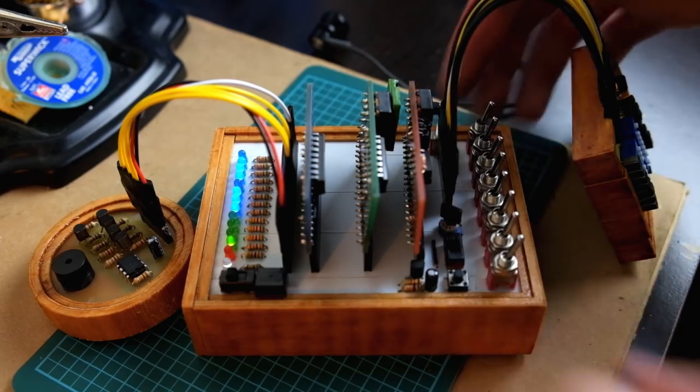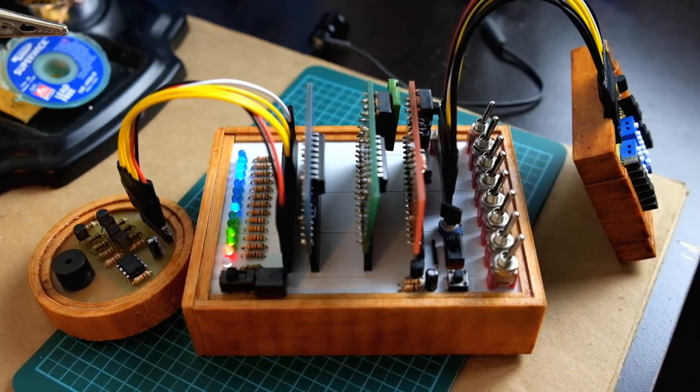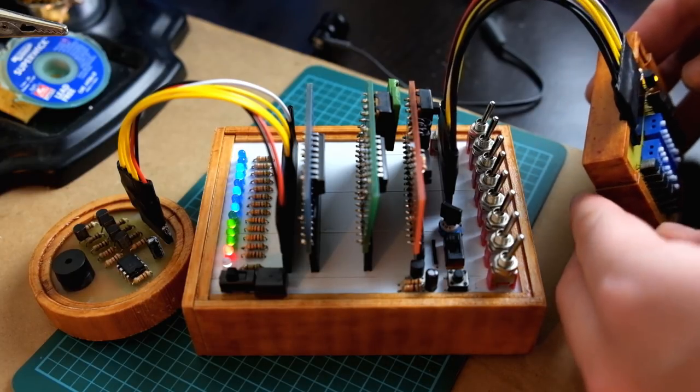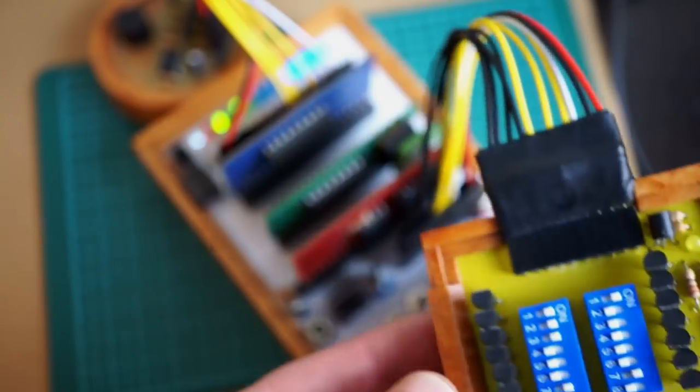[Alarm demonstration with countdown and beeping sounds]